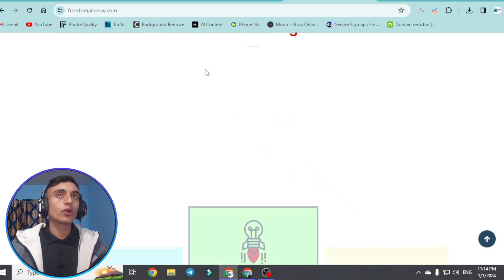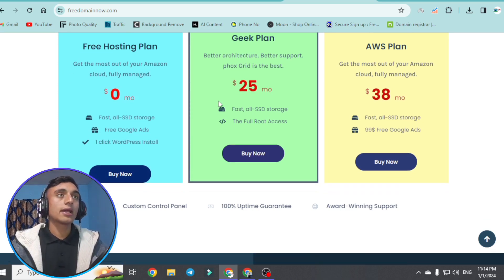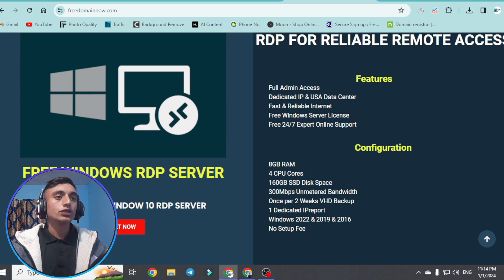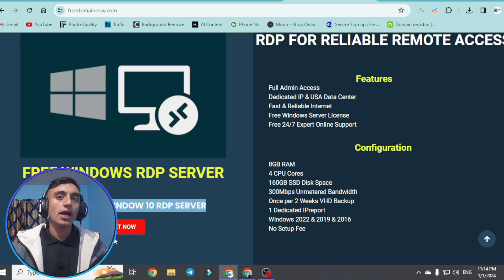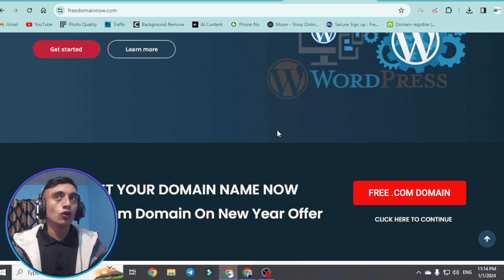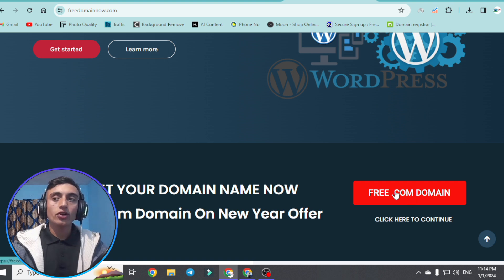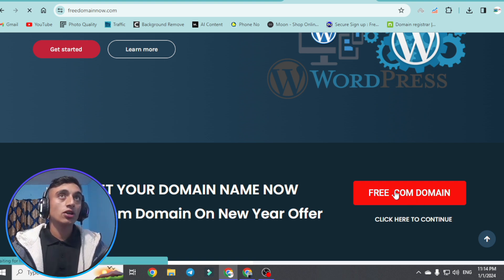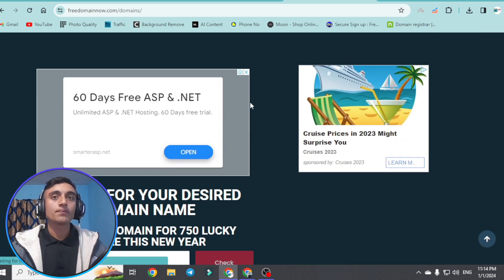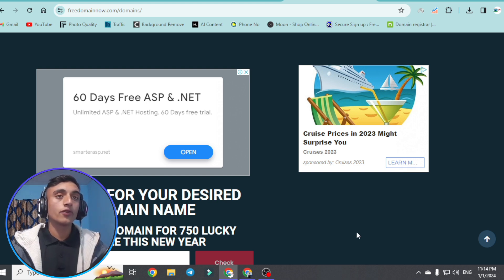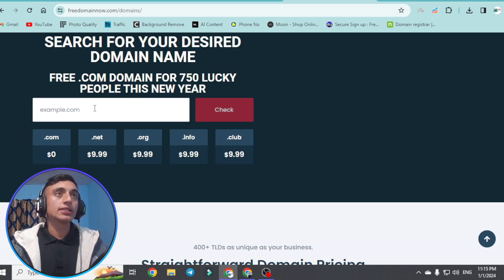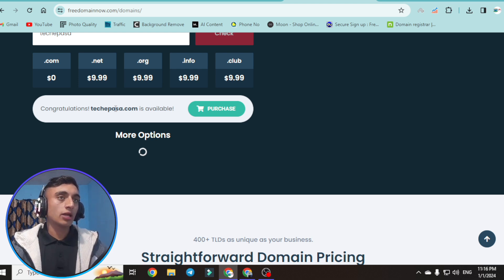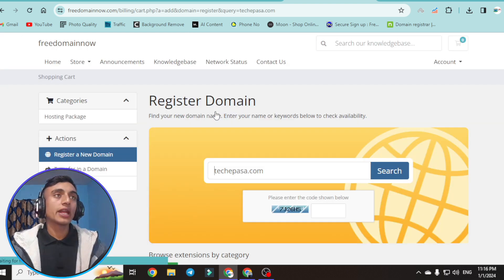Scrolling down, you can also find a free domain plan and a free RDP server option. I'll make a separate video about the RDP server. In this video, we'll get the domain and update the name server. Click on the free .com domain and you'll be redirected to the domain section. You may see some ads since they earn from ads while providing you the free .com domain. Scroll down to the search section, provide your desired domain name — as you can see, my domain is successfully available. Click purchase and it will redirect to the billing page.